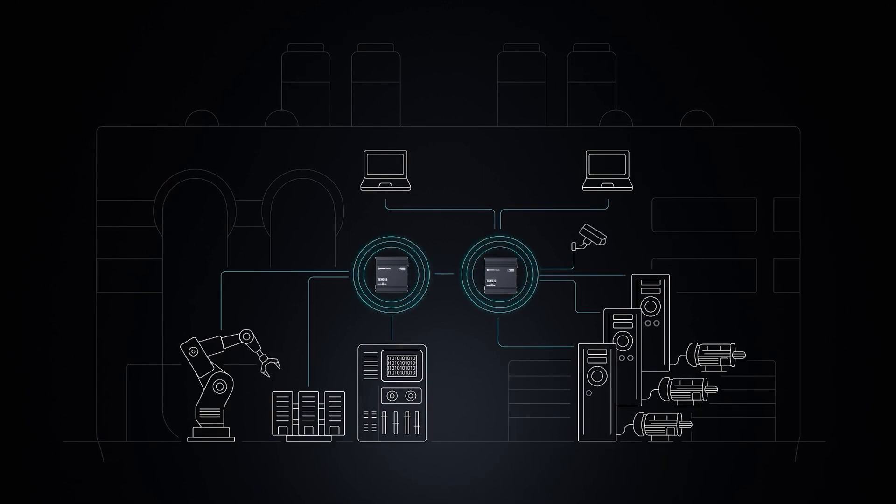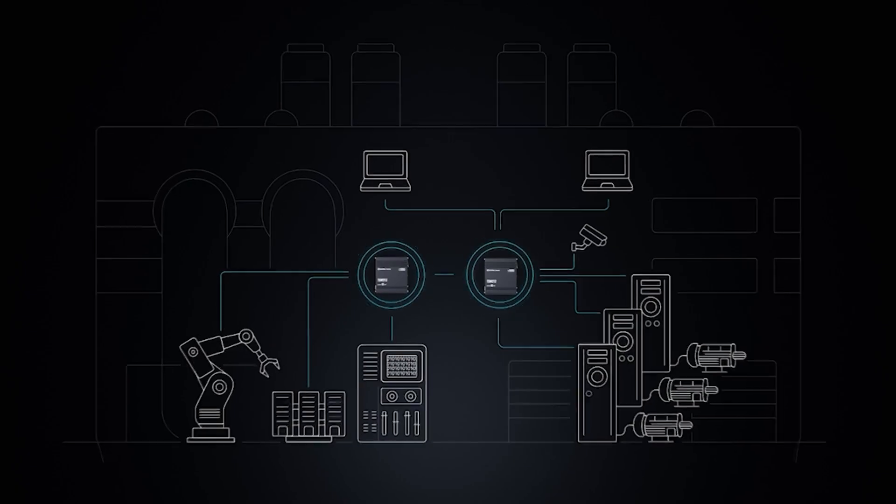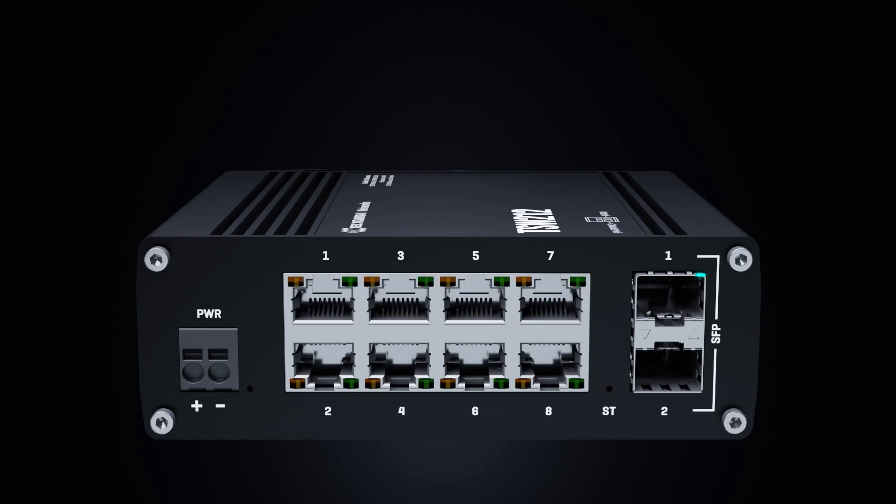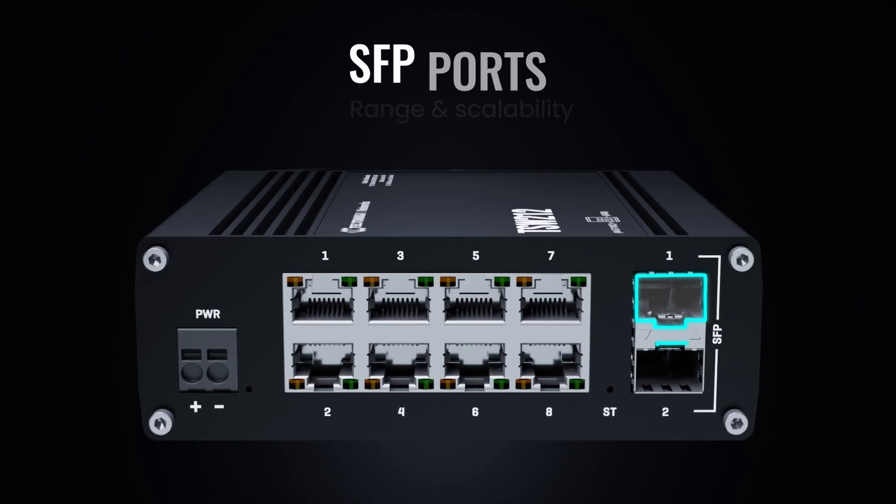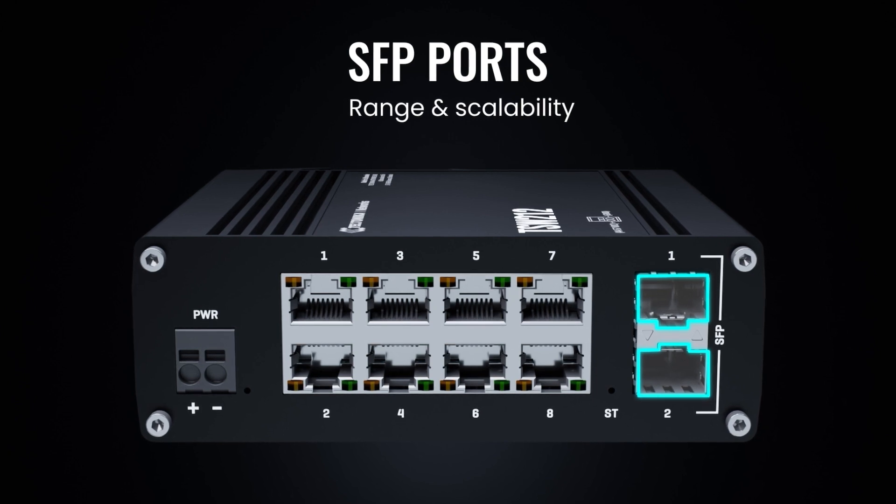All demanding granular control over connectivity traffic. 8 Gigabit Ethernet ports and 2 SFP ports for range and scalability.